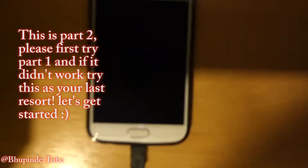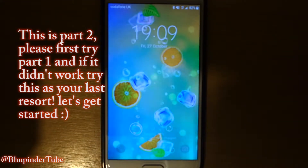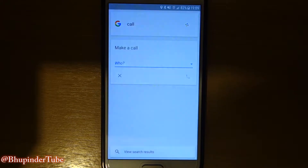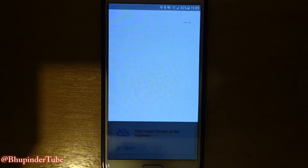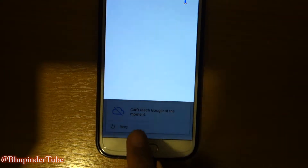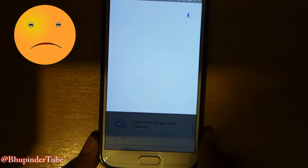Okay guys, this is Bhupinder, welcome to my channel. Today I want to show you how to get rid of this problem where Google can't reach at this moment when you're trying to make a voice command to your Google. So this is a phone — okay Google, call — and you can see at the bottom here it says 'can't reach Google at the moment.' So how to fix this problem?